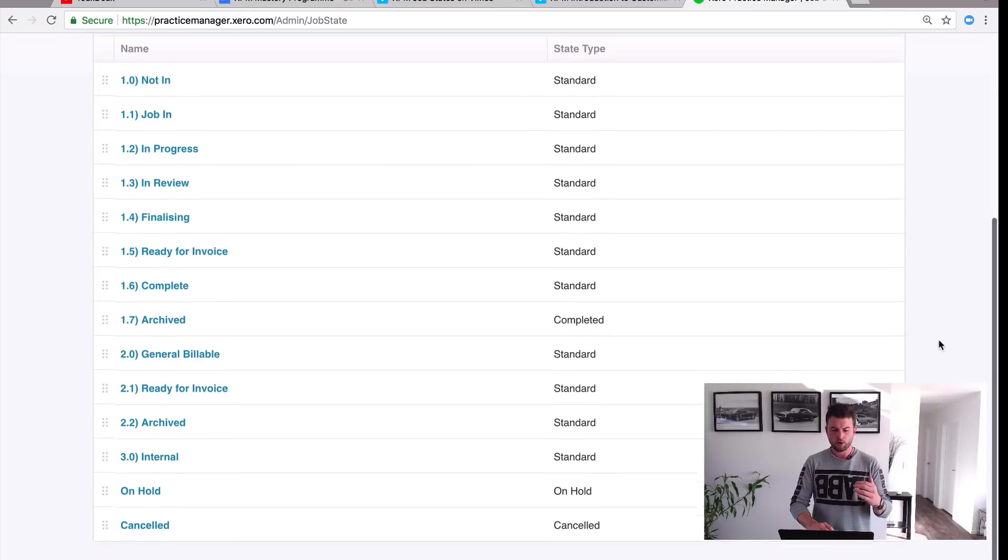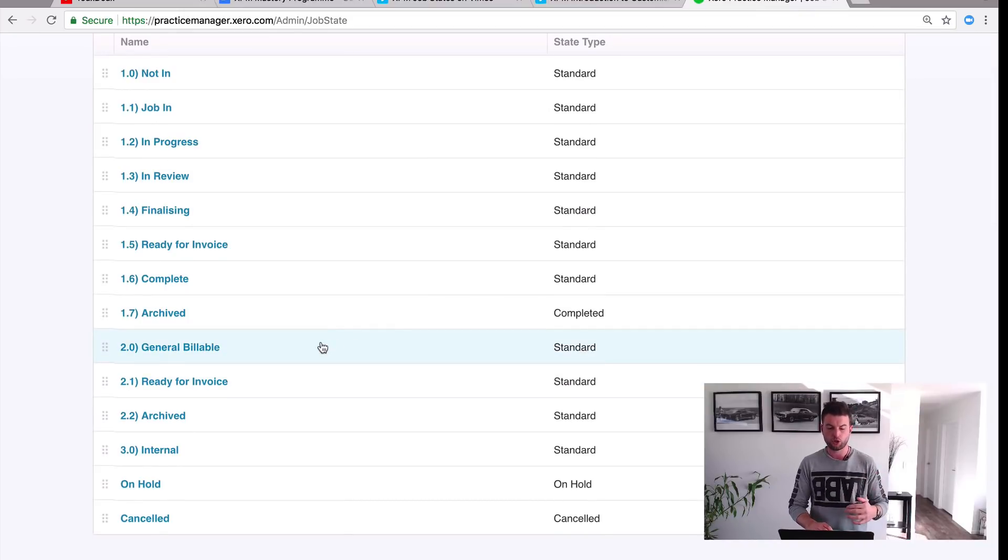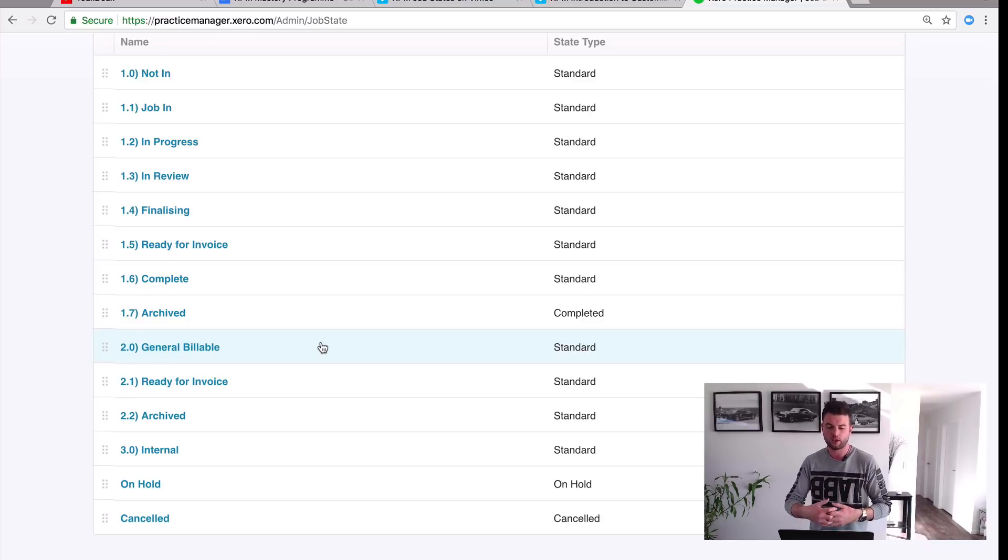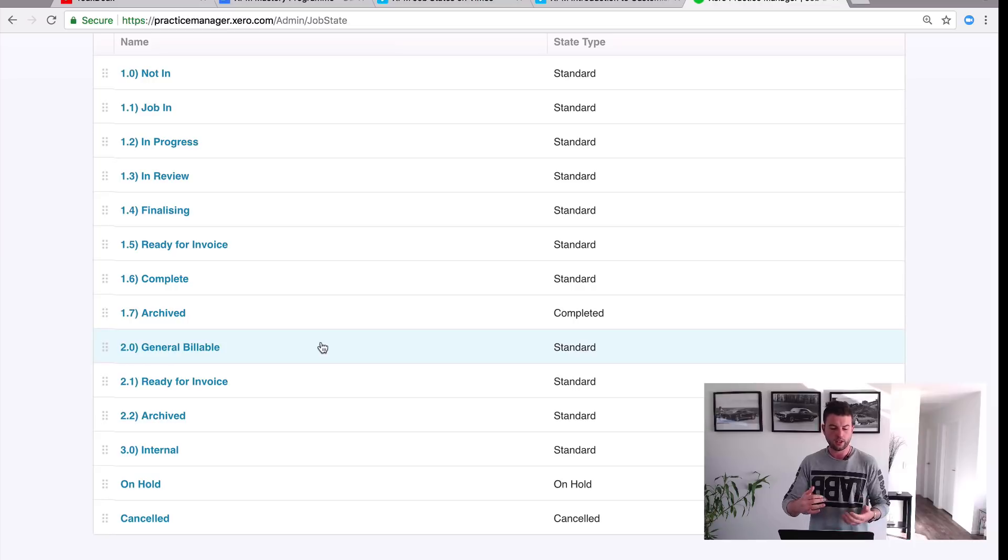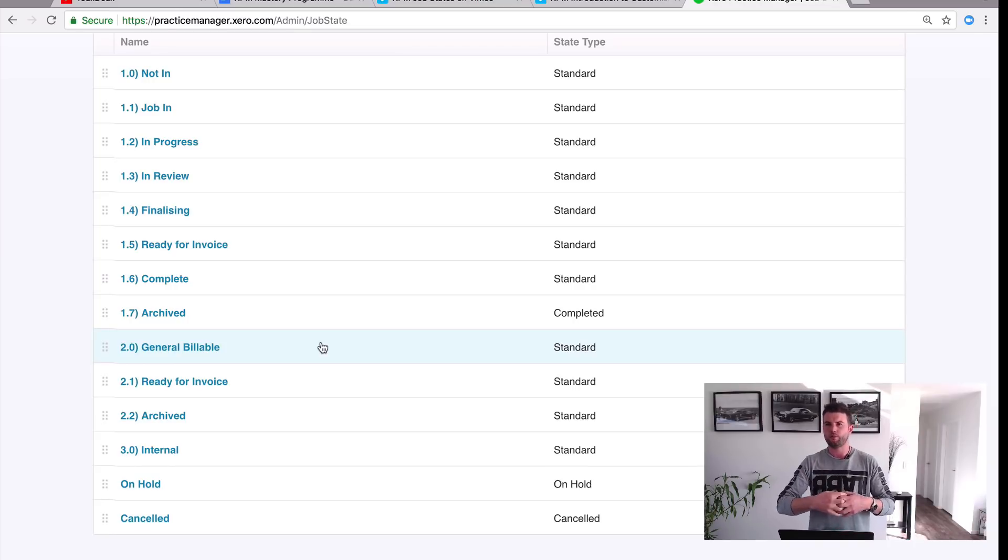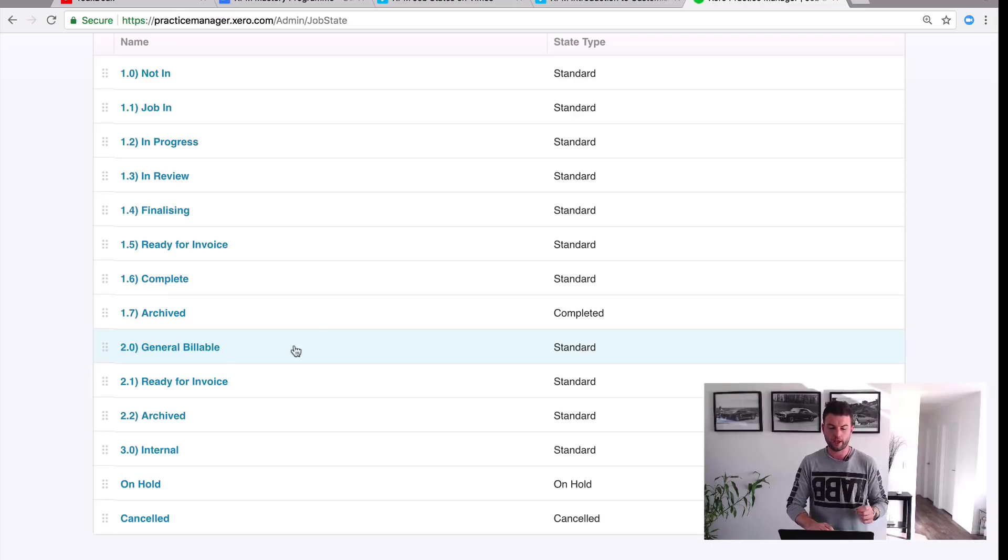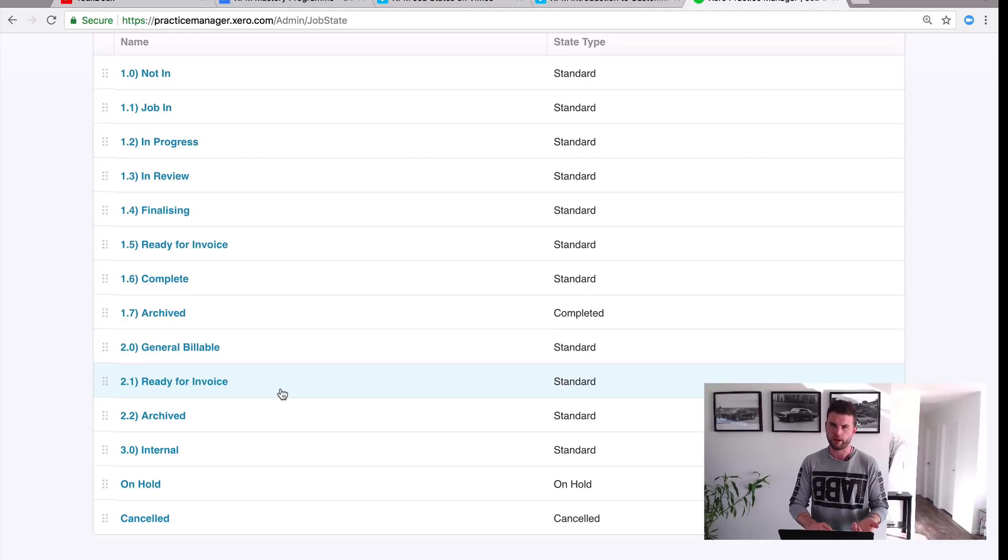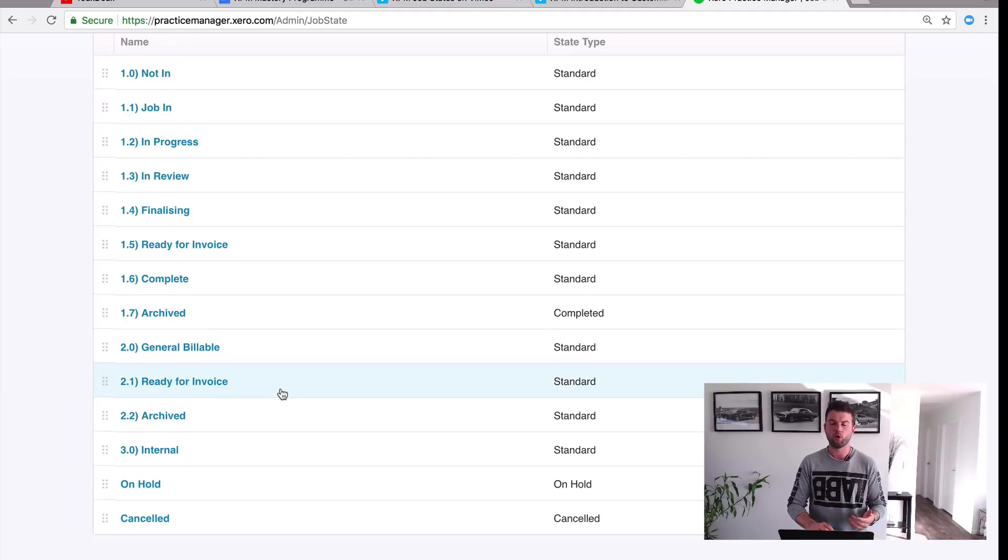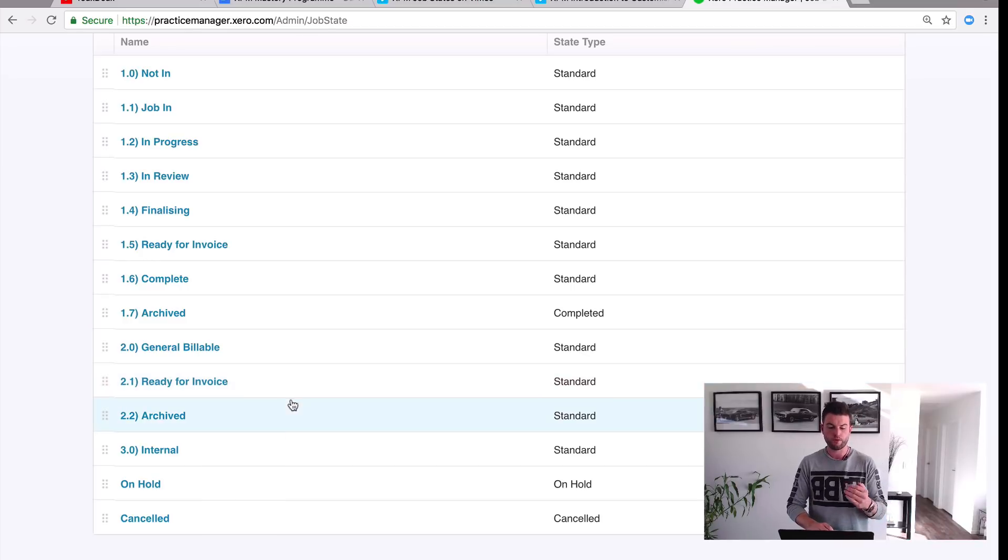So then what we've got is our general billable work. So I've kept it really simple here. You've got your general billable job so when the client contacts us and needs a cash flow forecast or they need a budget done or whatever it is, there's a general billable job, or you know they might spend an hour on the phone to us. Again, create a general billable job, apply the template and make sure that it's got the general billable job state and then we move it to Ready for Invoice once we've completed that work and again that's going to show on our report when we go to do our invoicing. Once it's been invoiced we move it to the Archived status.